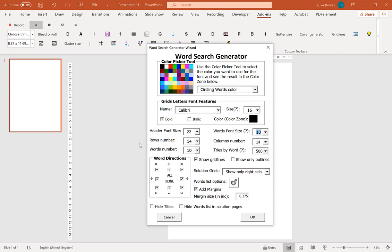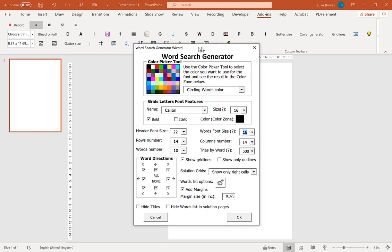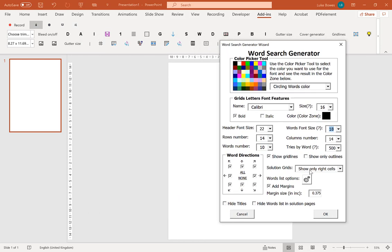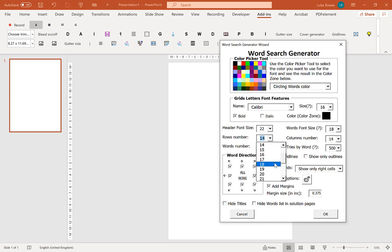Now the next option we have are the rows numbers and the columns numbers. Now you want to make sure that, at a minimum, the rows, the columns, is at least the length and characters of your longest word, otherwise it will throw an error and it won't work properly. Now what I normally do, I normally add on a quarter of the column numbers onto here on the dimensions like this. So let's just go for 18 and again, as I mentioned earlier, I want 10 words per puzzle.